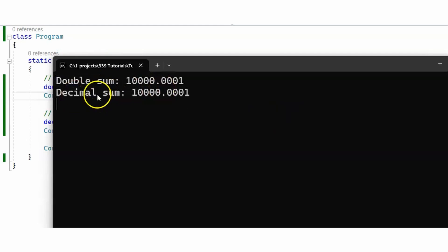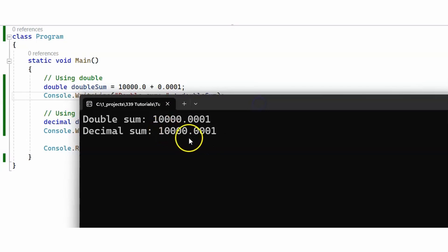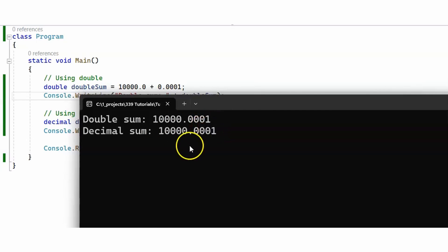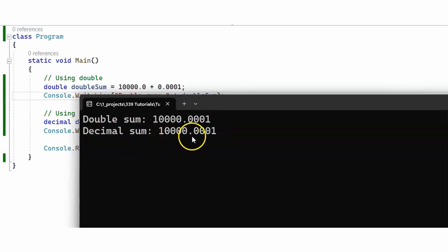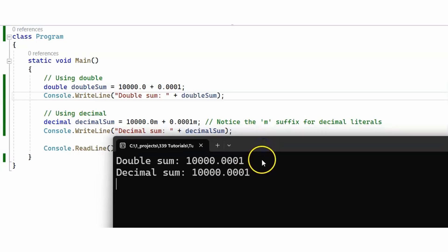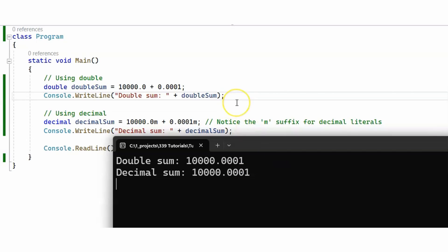Well, there is no difference — both numbers are actually the same: 10,000.0001. For the decimal we are also getting 10,000.0001. Let's quickly modify the code and see how using doubles and decimals to perform arithmetic operations can lead to different results, and then we're going to explain why this happens.